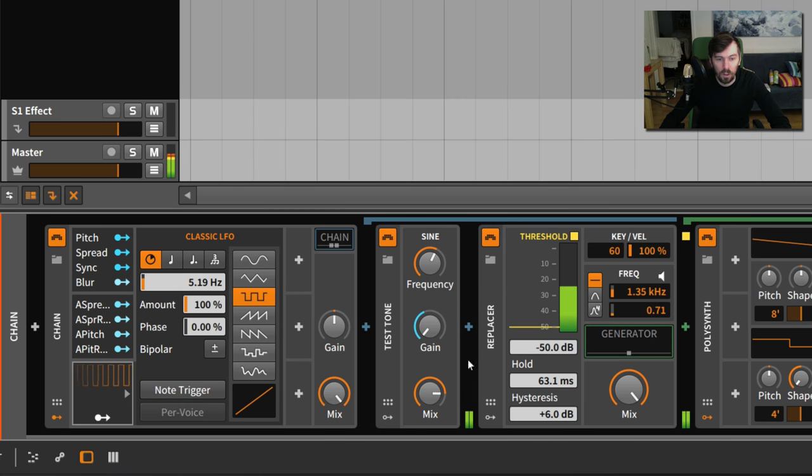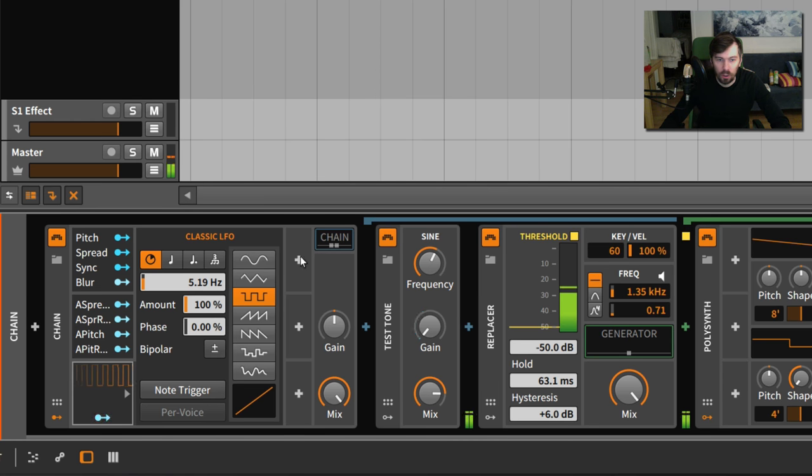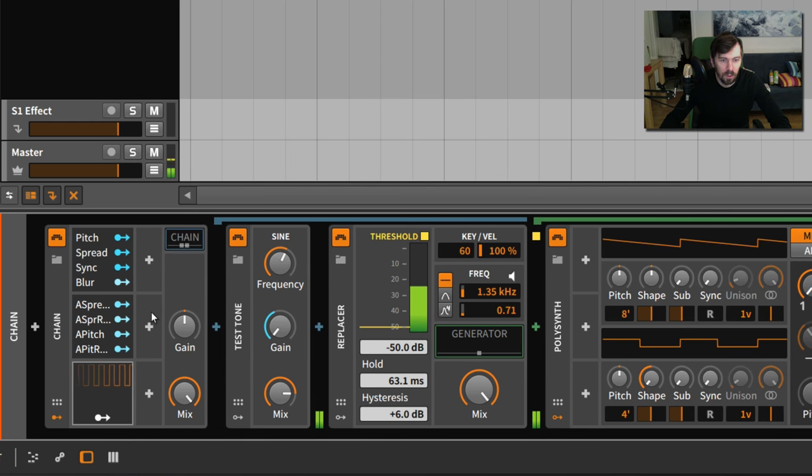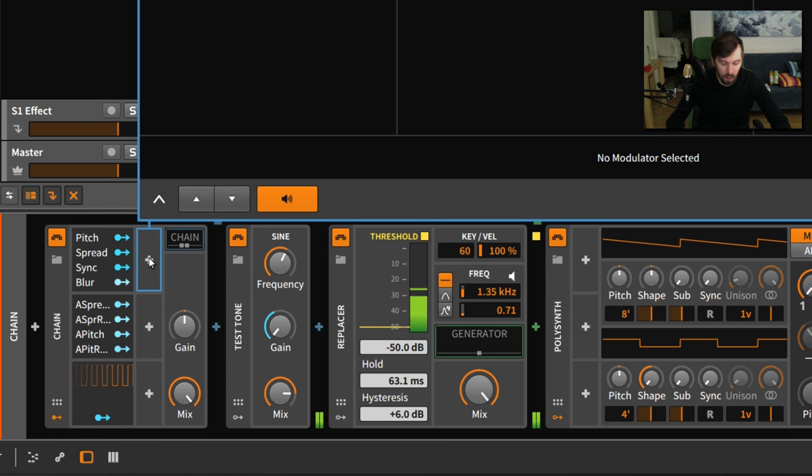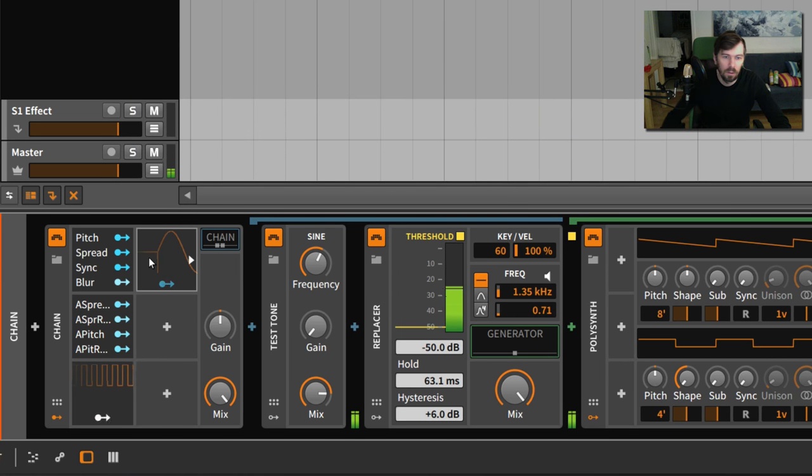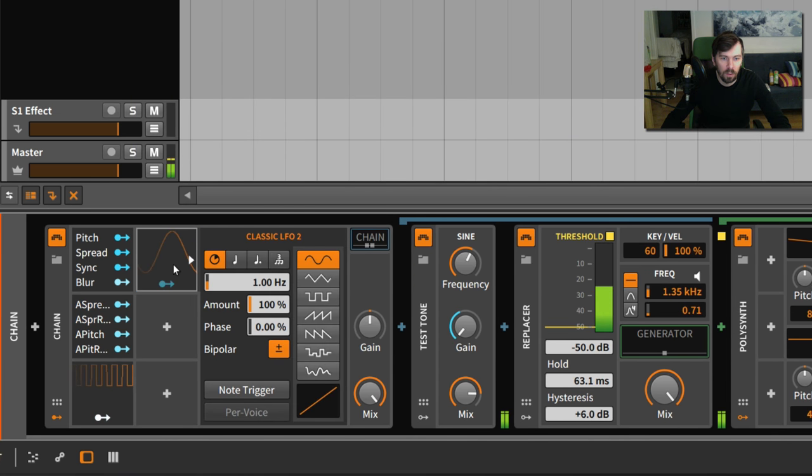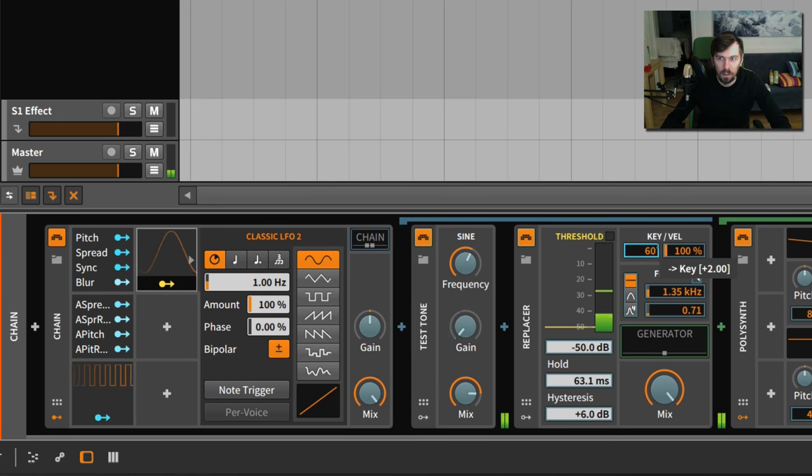Of course you can change the note as well. Let's create another LFO, classic one, and then modulate the key.